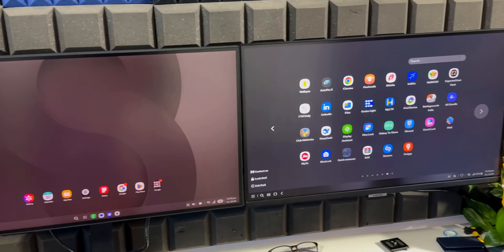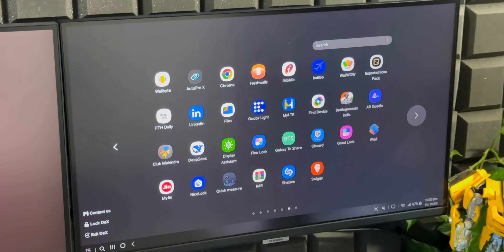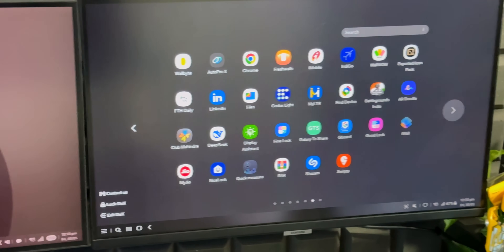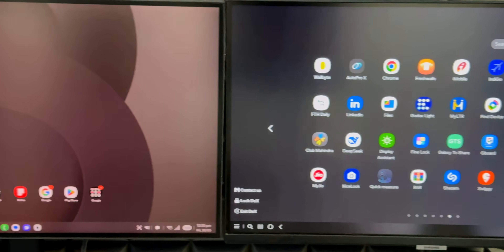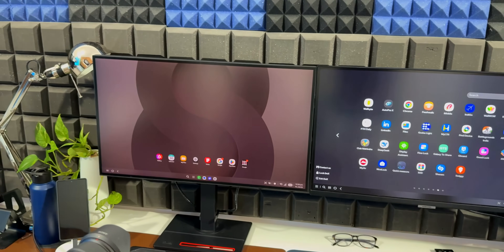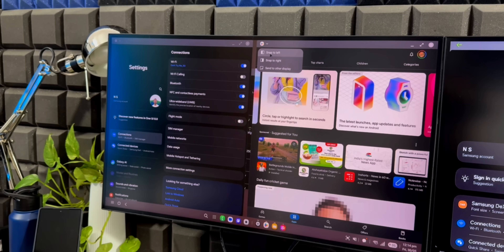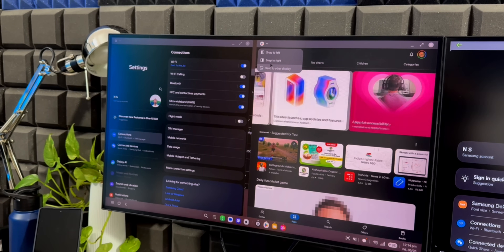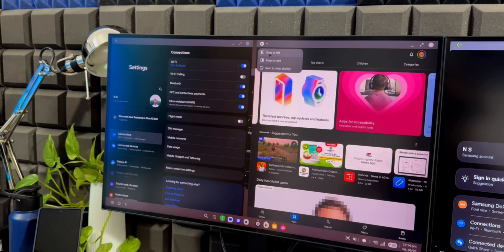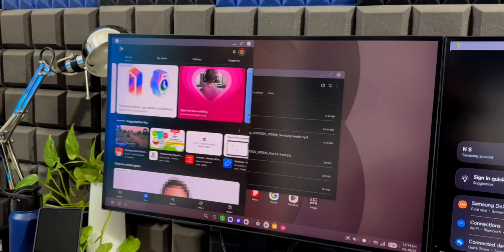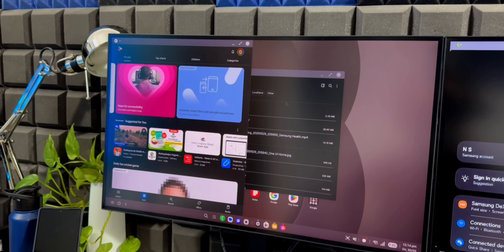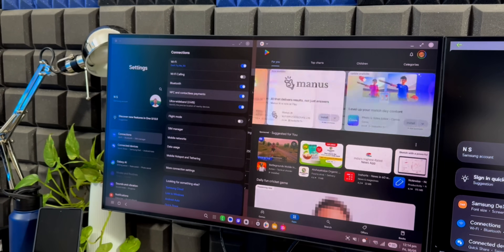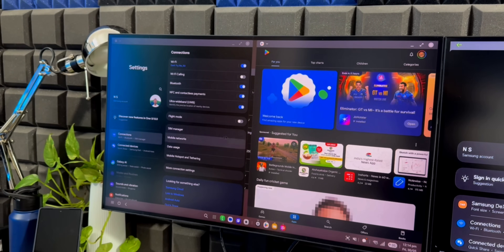On the current One UI 8 version we have the options right there on the top left corner. We can just tap on that to snap left or snap right. So that app goes to the left, and if I want to move it to the right I can snap to right.